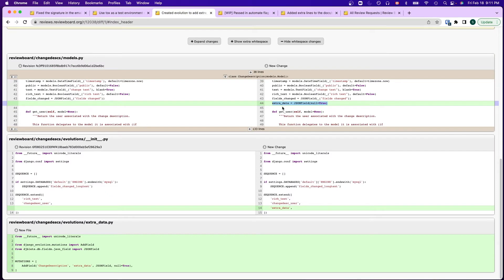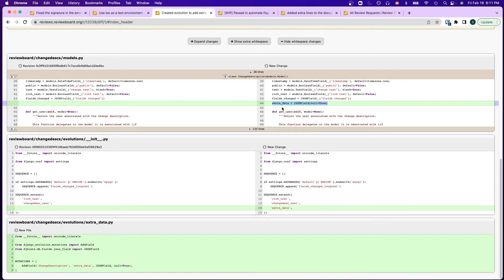And first, in order to track that this is automatically closed, we would need to add an automate flag. I added an extra data json field to the change description model using Django evolution that will allow us to store the automate flag as key in this json field.